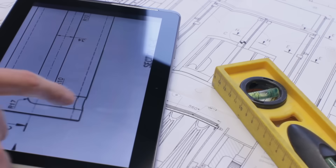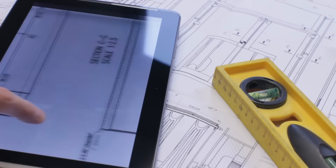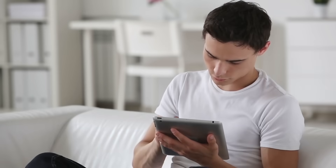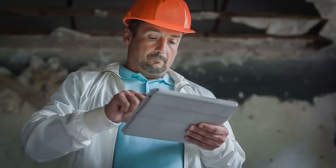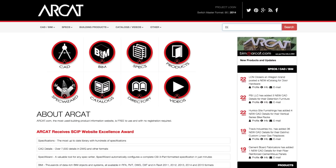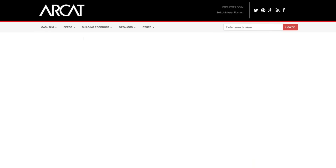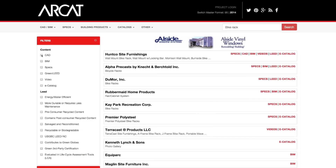RCAT is available to help you no matter where you are — home, work, or on the job site. Use simple search features or filter your search to include CAD details, specs, or even lead credits.